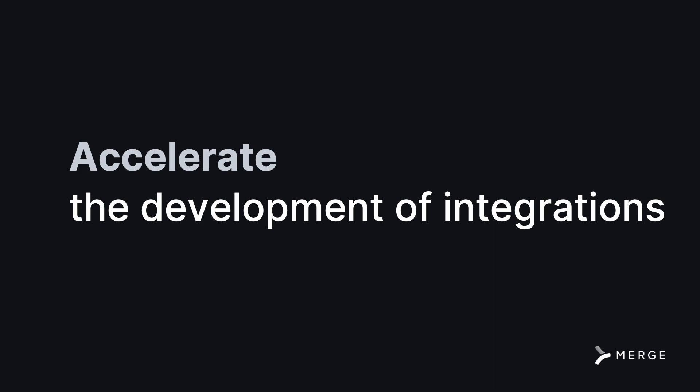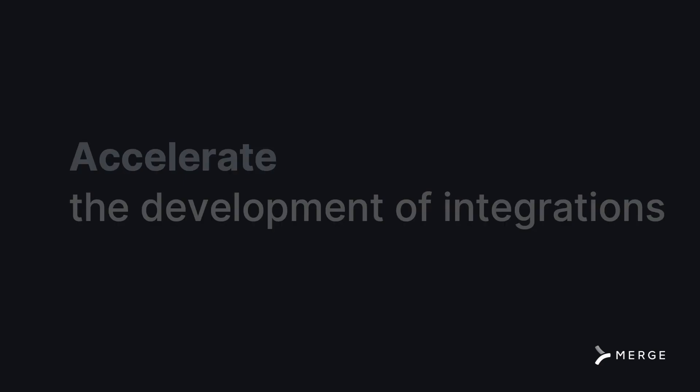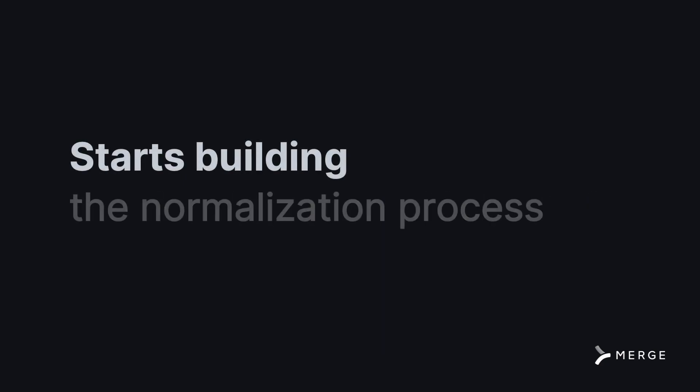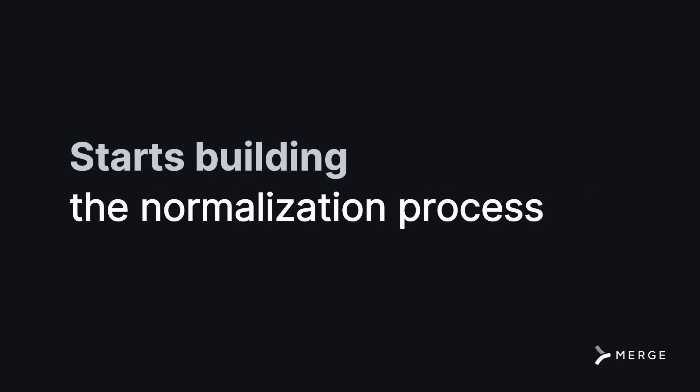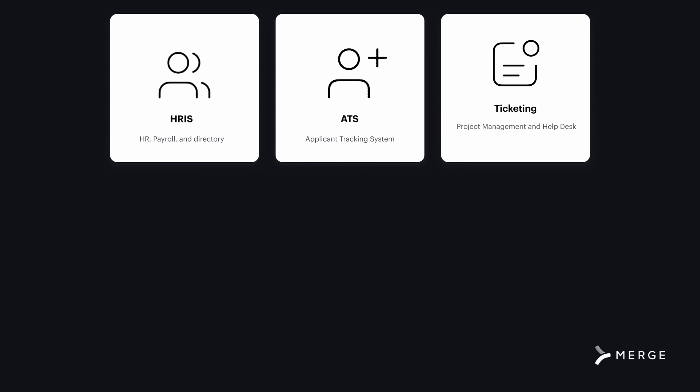Blueprint uses AI to read API documentation and automatically starts building the normalization process to match one of Merge's seven unified APIs.